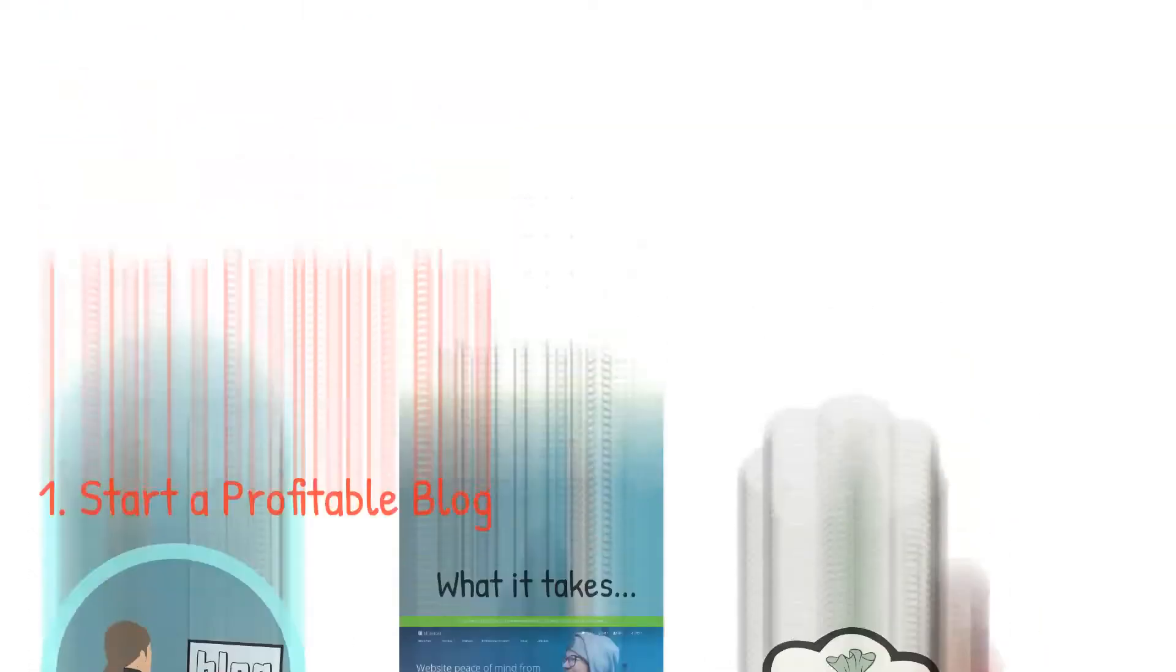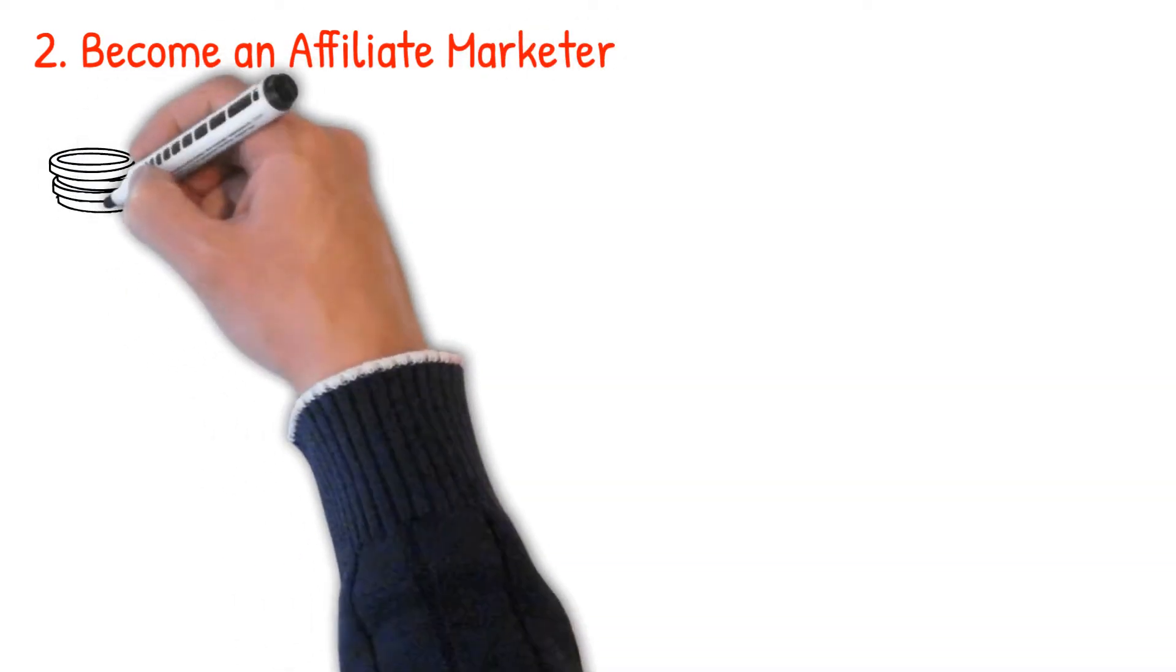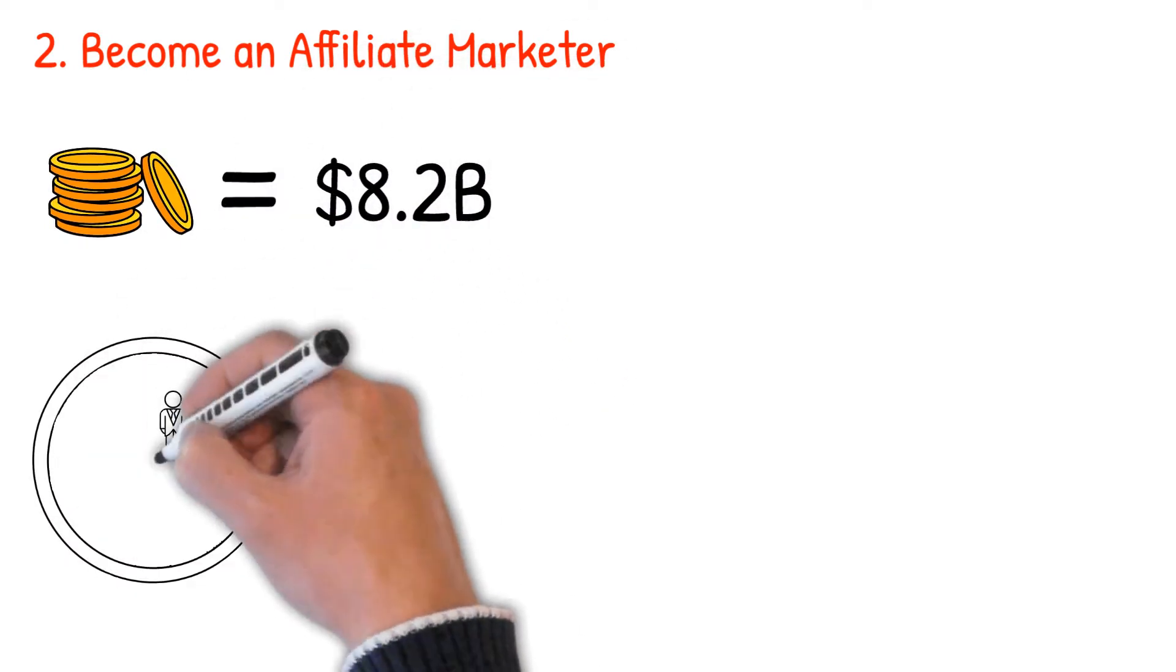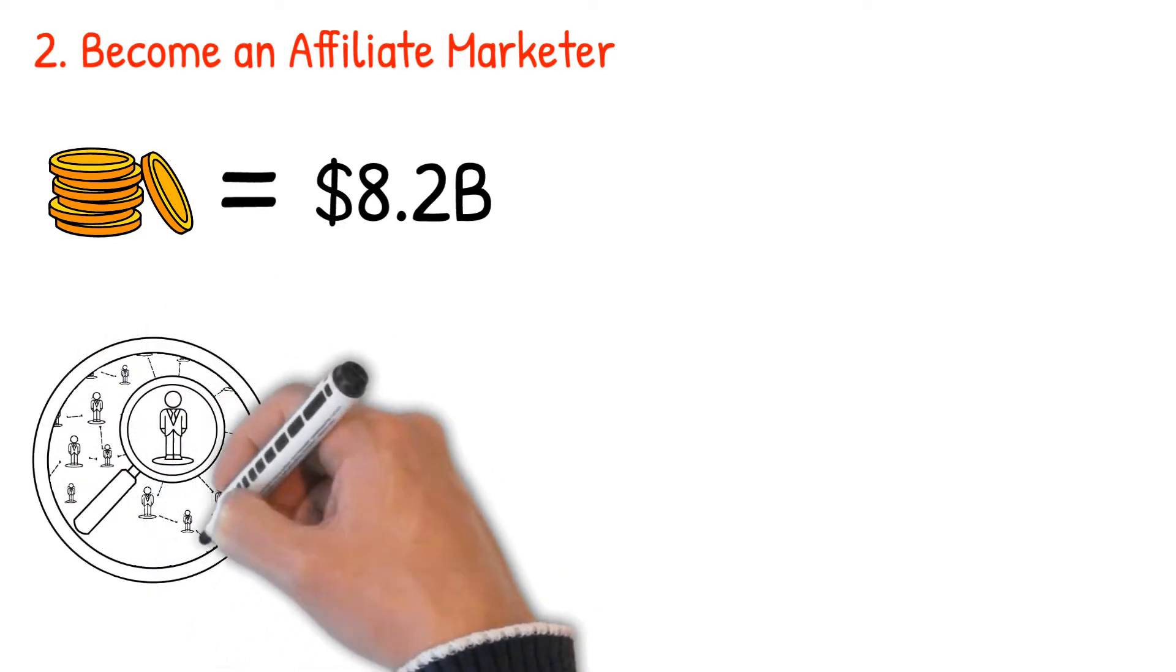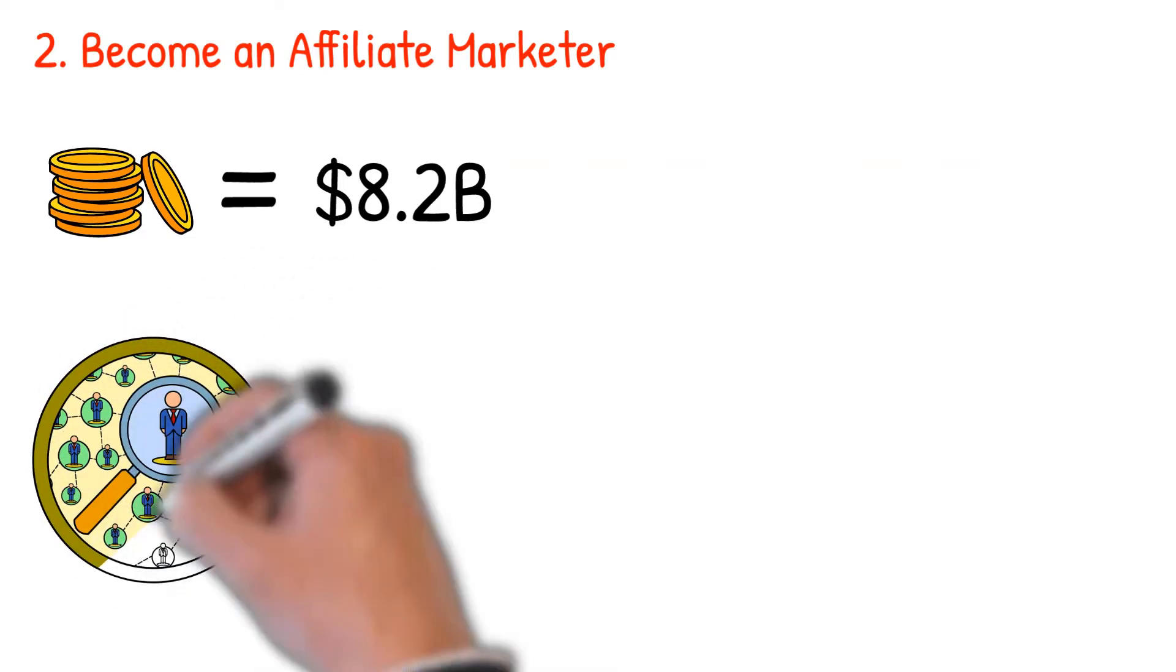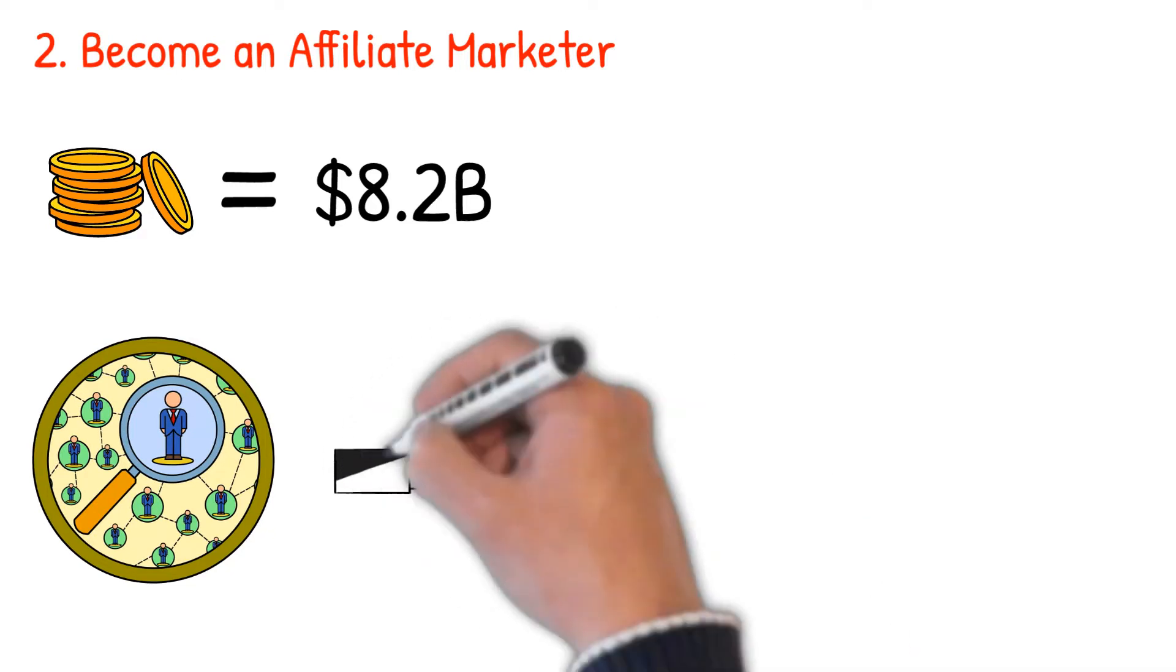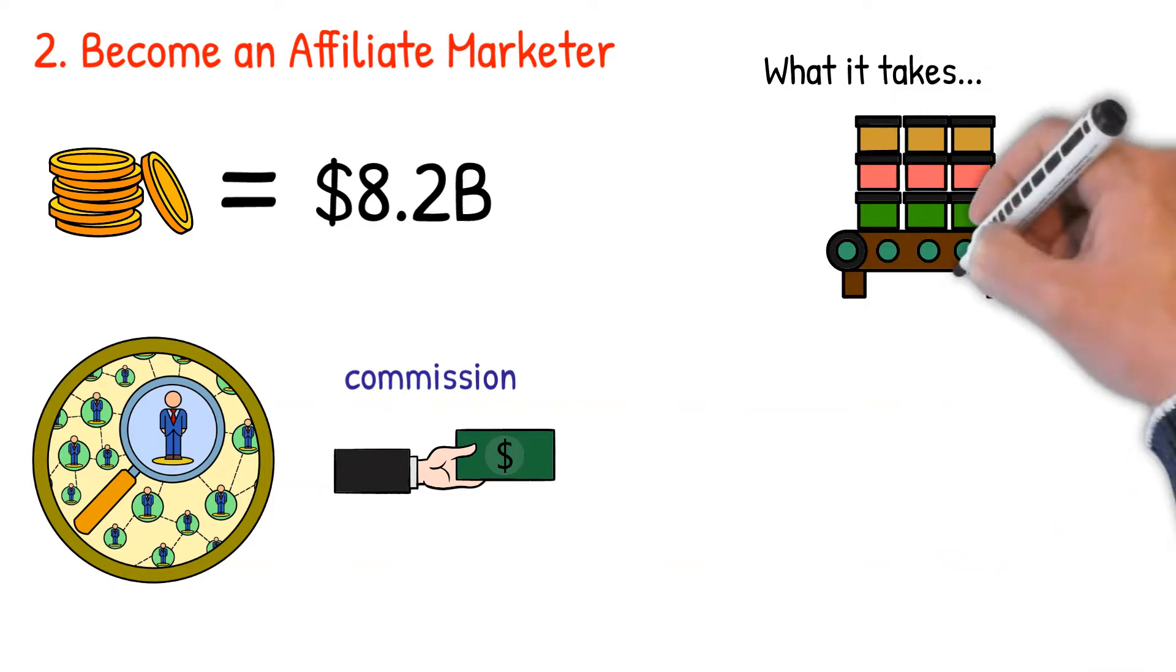Number two: become an affiliate marketer. Did you know that affiliate marketing expenditure is projected to amount to $8.2 billion by 2022? That only should convince you to become an affiliate marketer to have a share of the pie. As an affiliate marketer, you'll promote the products of a specific company by encouraging your audience to click on a particular link, which we call affiliate links, that direct them to specific stores to subscribe or make purchases, hence making a commission for each sale.